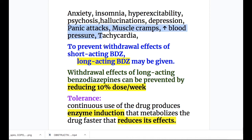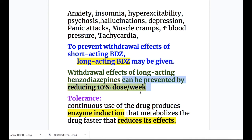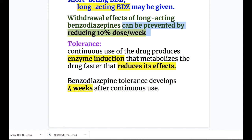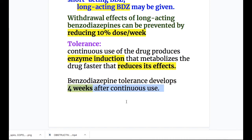To prevent withdrawal effects of short-acting benzodiazepines, long-acting may be given. Withdrawal effects of long-acting benzodiazepines can be prevented by reducing the dose 10% per week. Tolerance: continuous use produces enzyme induction that metabolizes the drug faster, reducing its effects. To produce the same effects, the dose has to be increased. Benzodiazepine tolerance develops four weeks after continuous use.